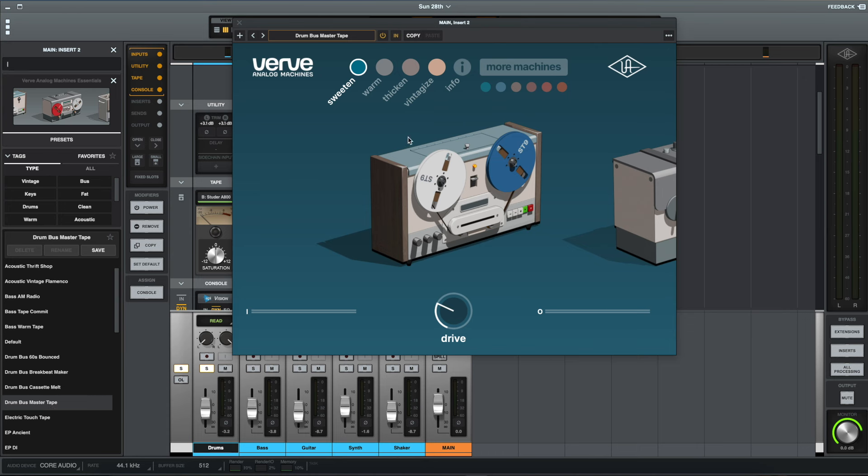Right from the sort of quite obvious effects that you can get at this end through to the kind of warmer, fatter sound from a tape machine that you can get at this end. So yeah, I think it's a great little plugin.